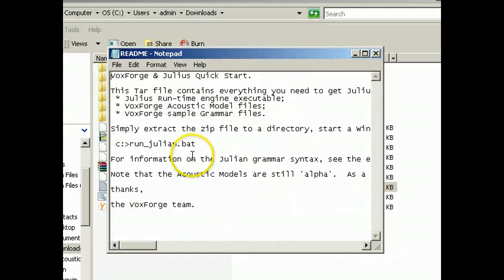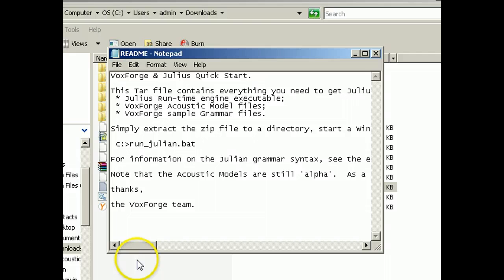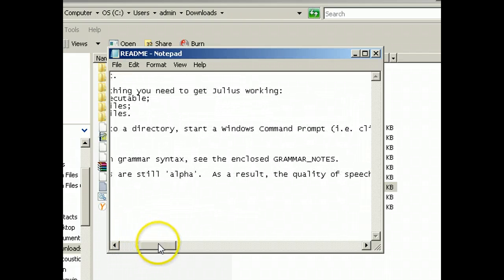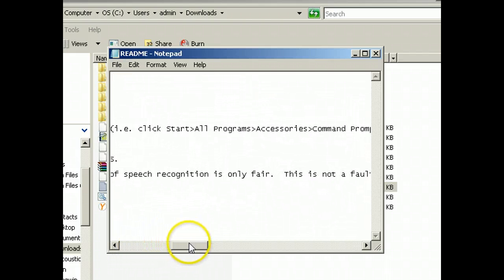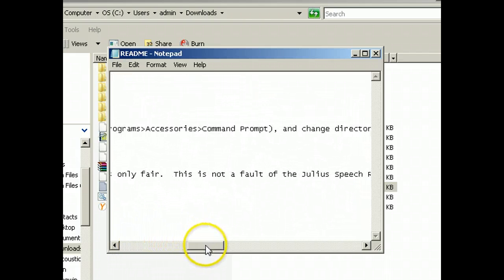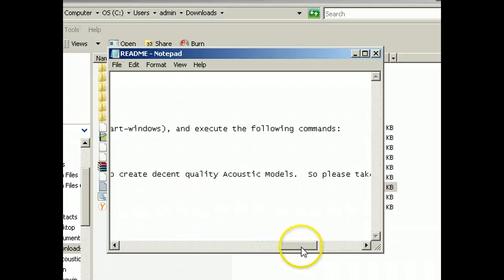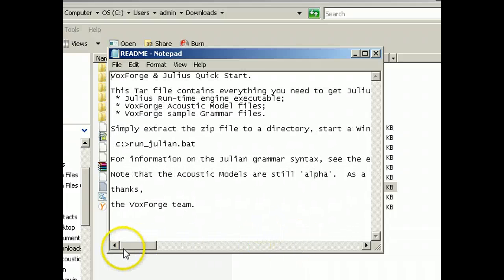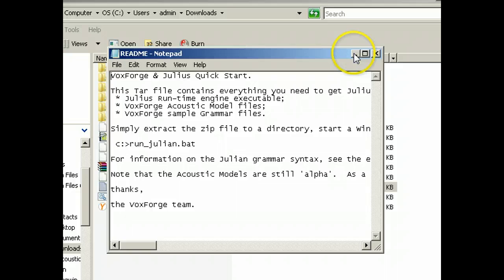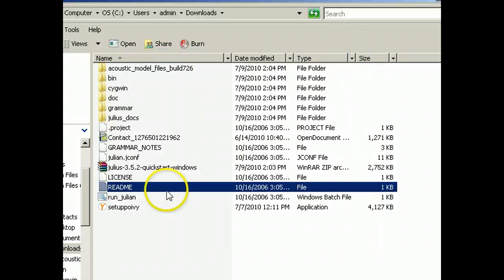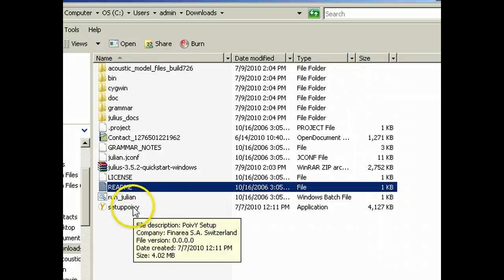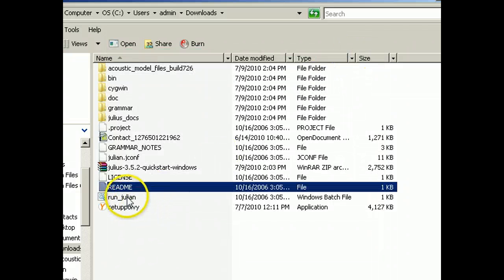Simply extract as if, okay, start with, okay, command prompt change directory, and run the following commands. Okay, run Julian bat. Run Julian bat.